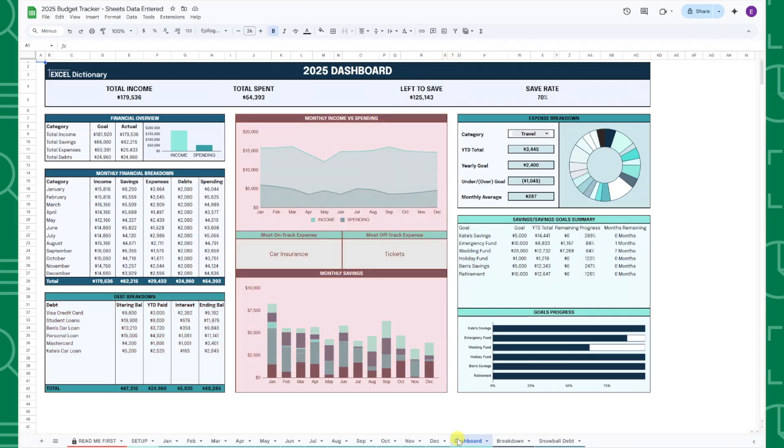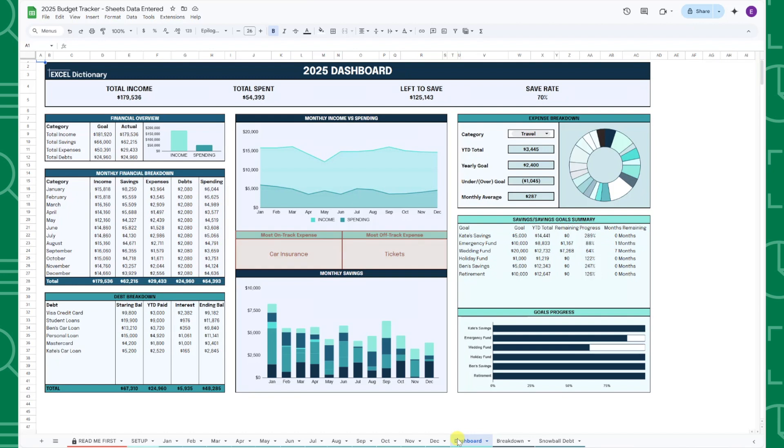In the middle of the tab is an annual dashboard that visualizes income versus spending, calculates the most on-track and off-track expense, and visualizes monthly savings by category.